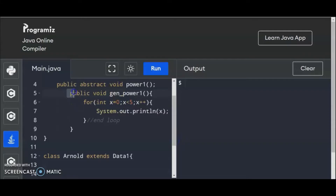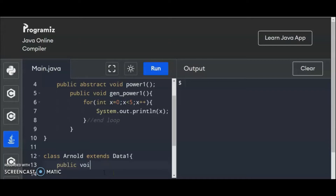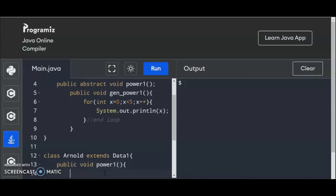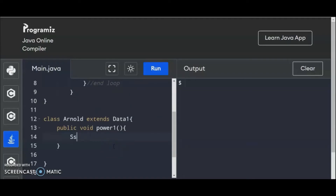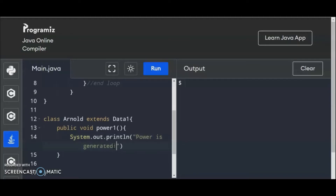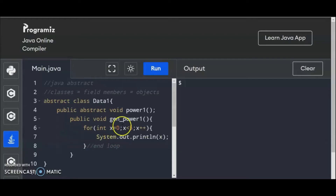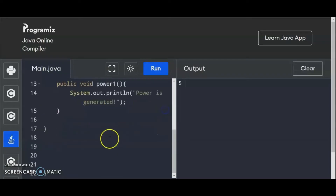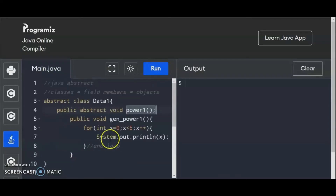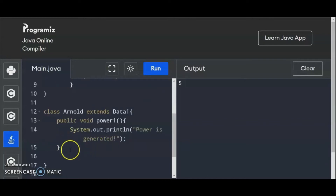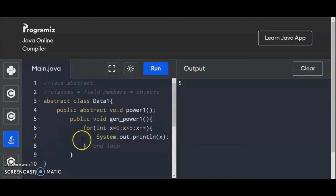So we have the declaration on top of the public abstract void. So we're going to use public void and then re-declare the power1. Let us print something — System.out.println. Power is generated. So we have completed the power1 as part of the abstract declaration at the top. This is power1. And the question is, can I write another method series? Of course you can write it down here. But let us finish this thing. So for now we have the following members of the abstract class.